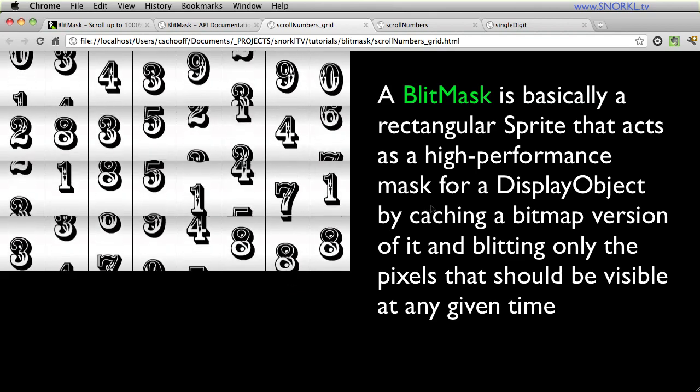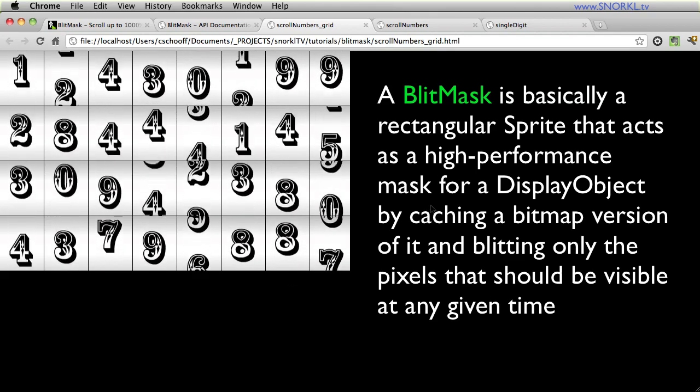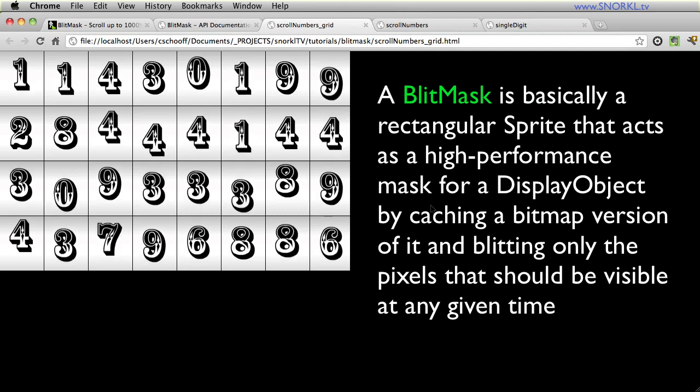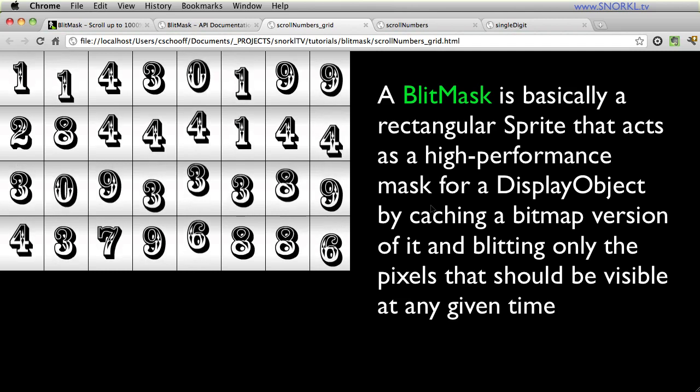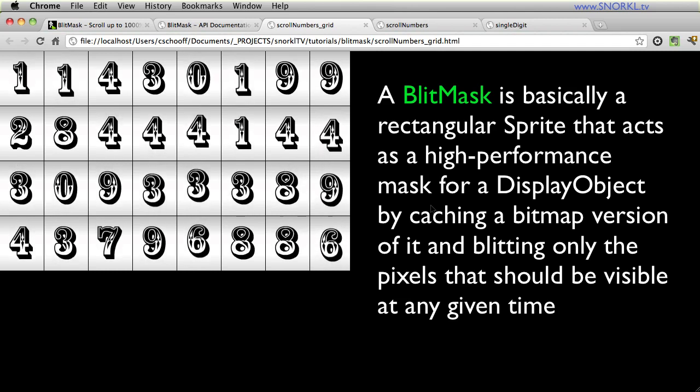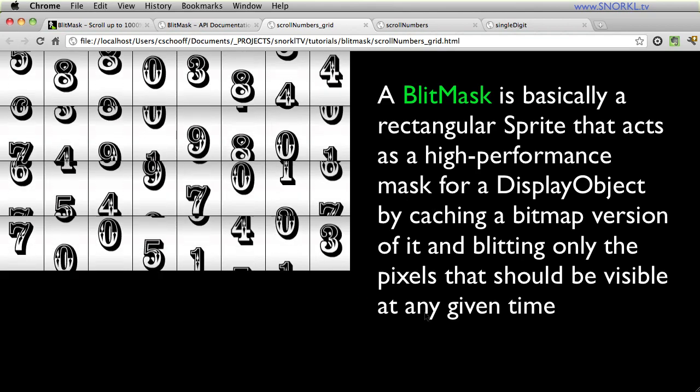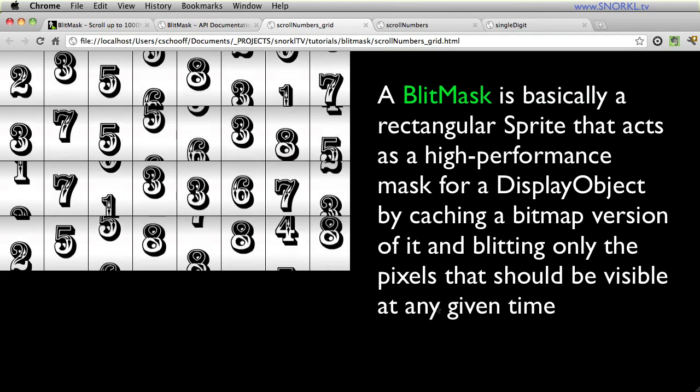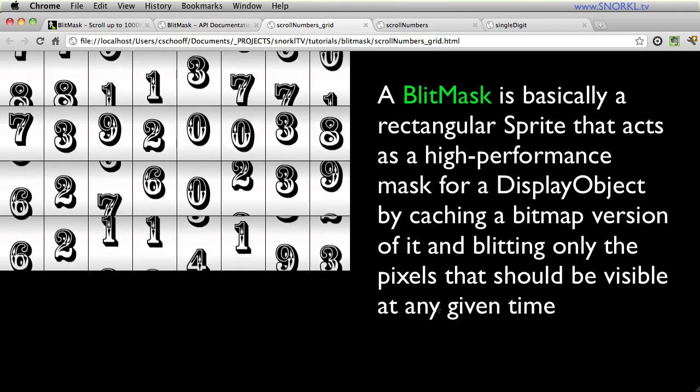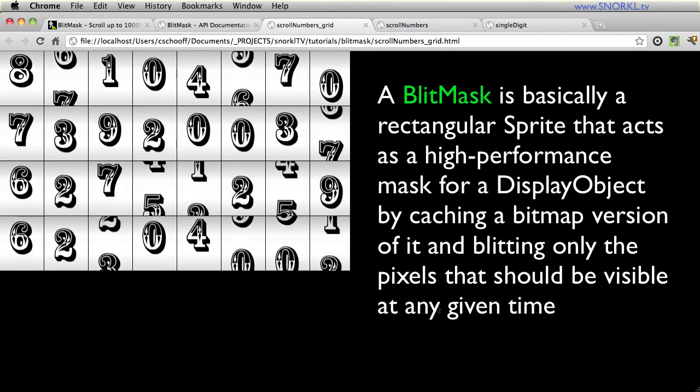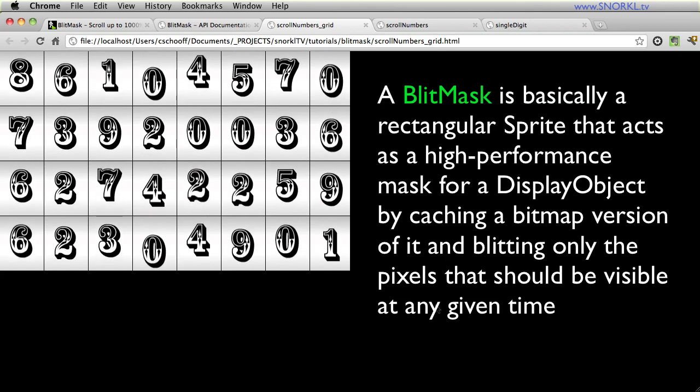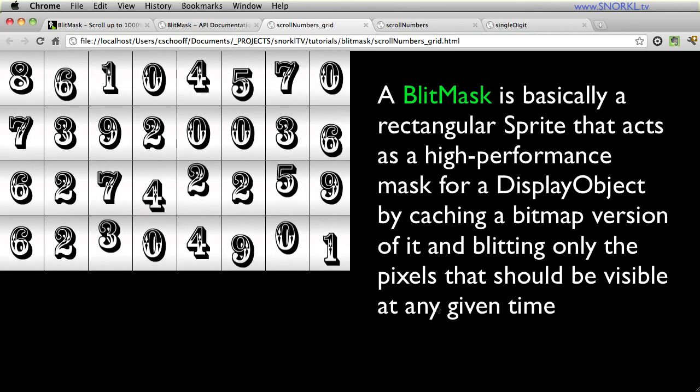Now I originally intended to do a full overview tutorial on BlitMask but just recently somebody in the GreenSock forums asked how to build a slot machine animation and I was like you know what, let me just focus on that one little aspect of it and see where it goes.